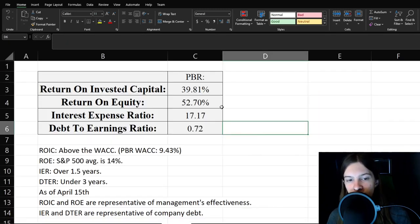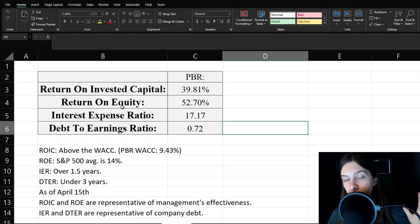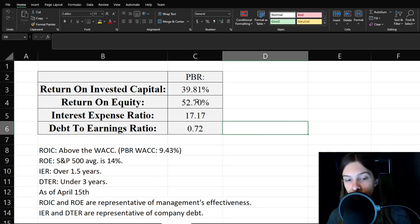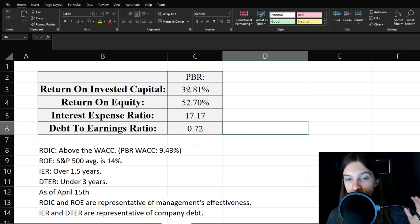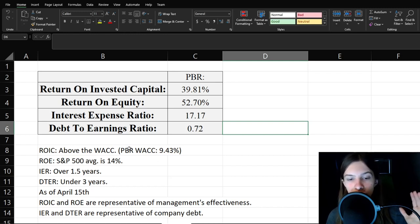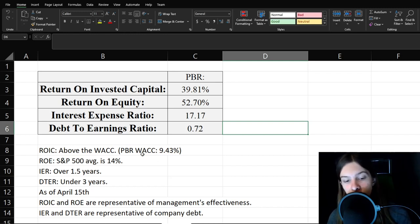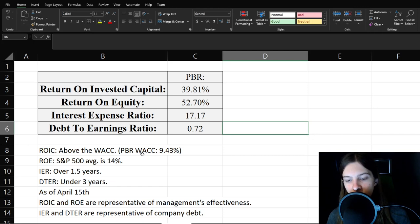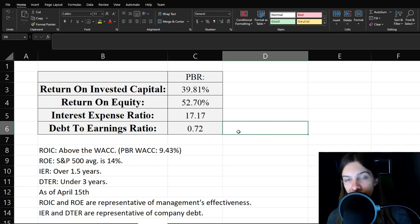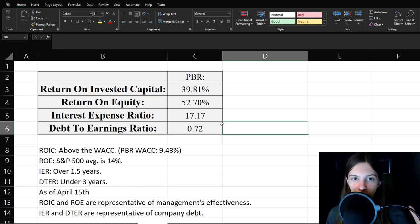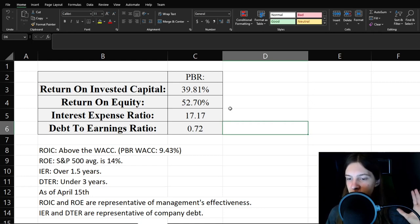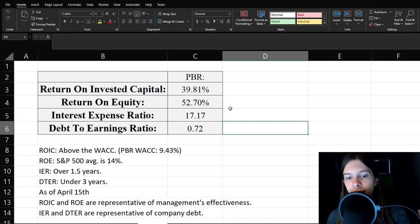Now let's look at some management numbers here. So return on invested capital and return on equity are basically representative of management's effectiveness. And in both cases, very effective return on equity, well above the S&P 500 average and their return on invested capital well above the weighted average cost of capital. And so the interest expense ratio and debt to earnings ratio are representative of their debt. Interest expense ratio at 17.17 essentially means that their EBIT is about 17 times their interest expense. So that shows us they aren't just some zombie company that's sitting here drilling oil, just basically living to service their debt.